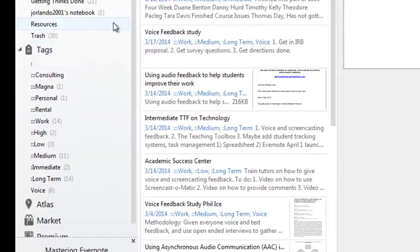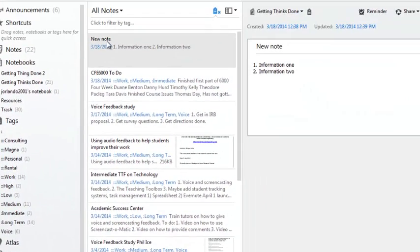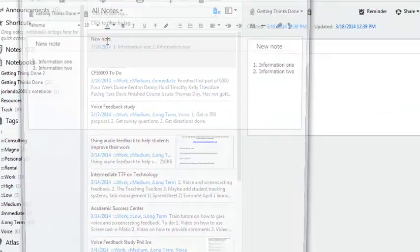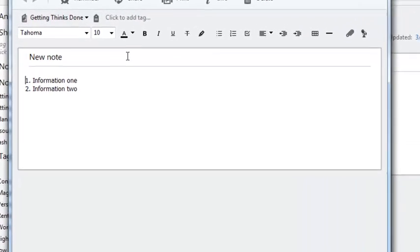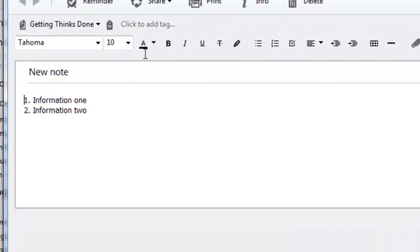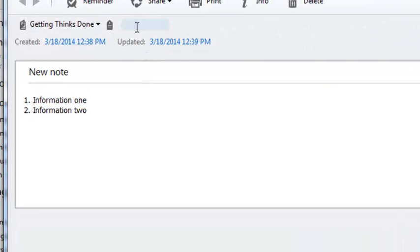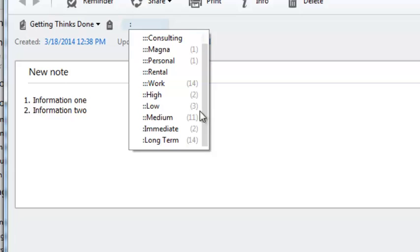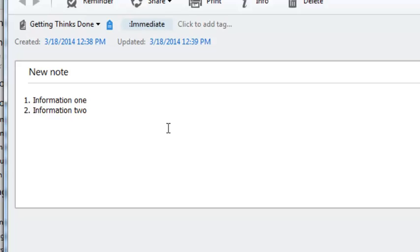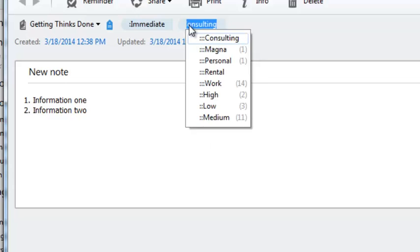So let me show you how this works. I'm going to double click my new note and I'm now going to add tags to it. I'll come up, I'll click the tag category and I'll first do one colon and you'll see all the tags show up. Now I'm going to scroll down and I'm going to decide if this is an immediate task or long term. I'll just say it's immediate and there it's been tagged.